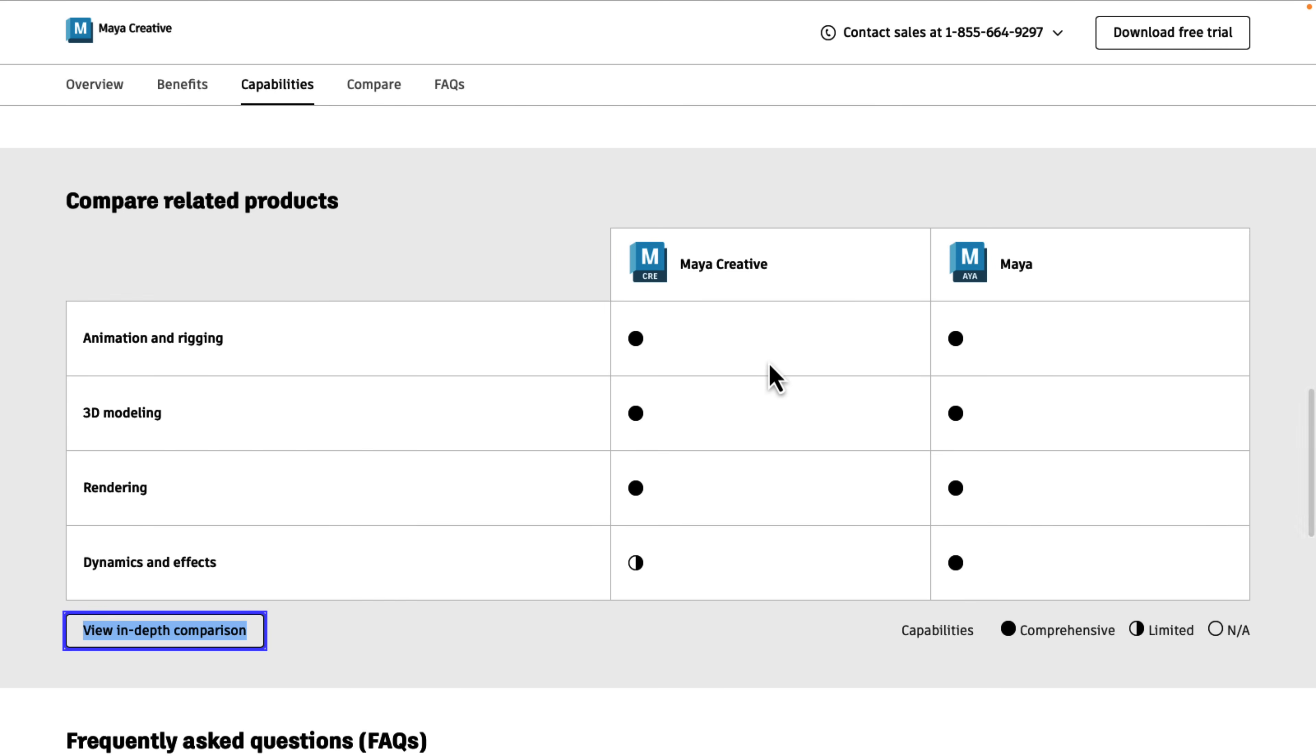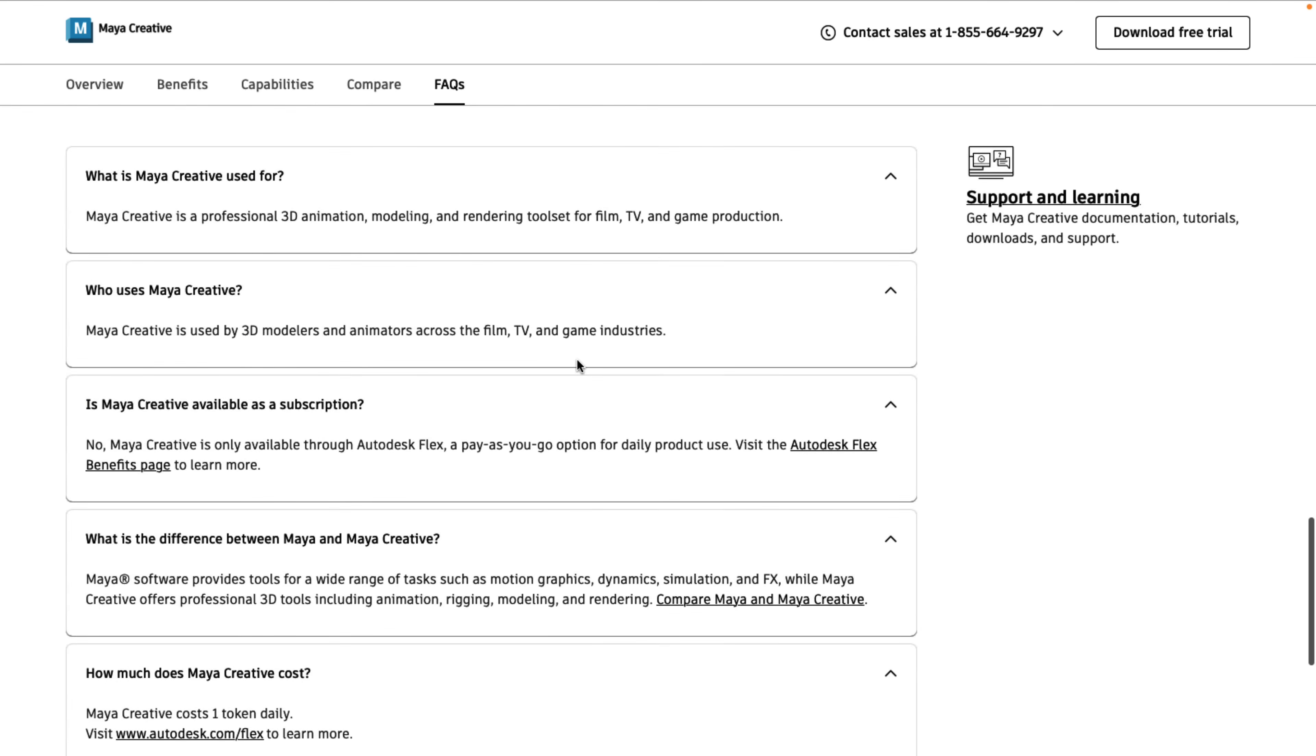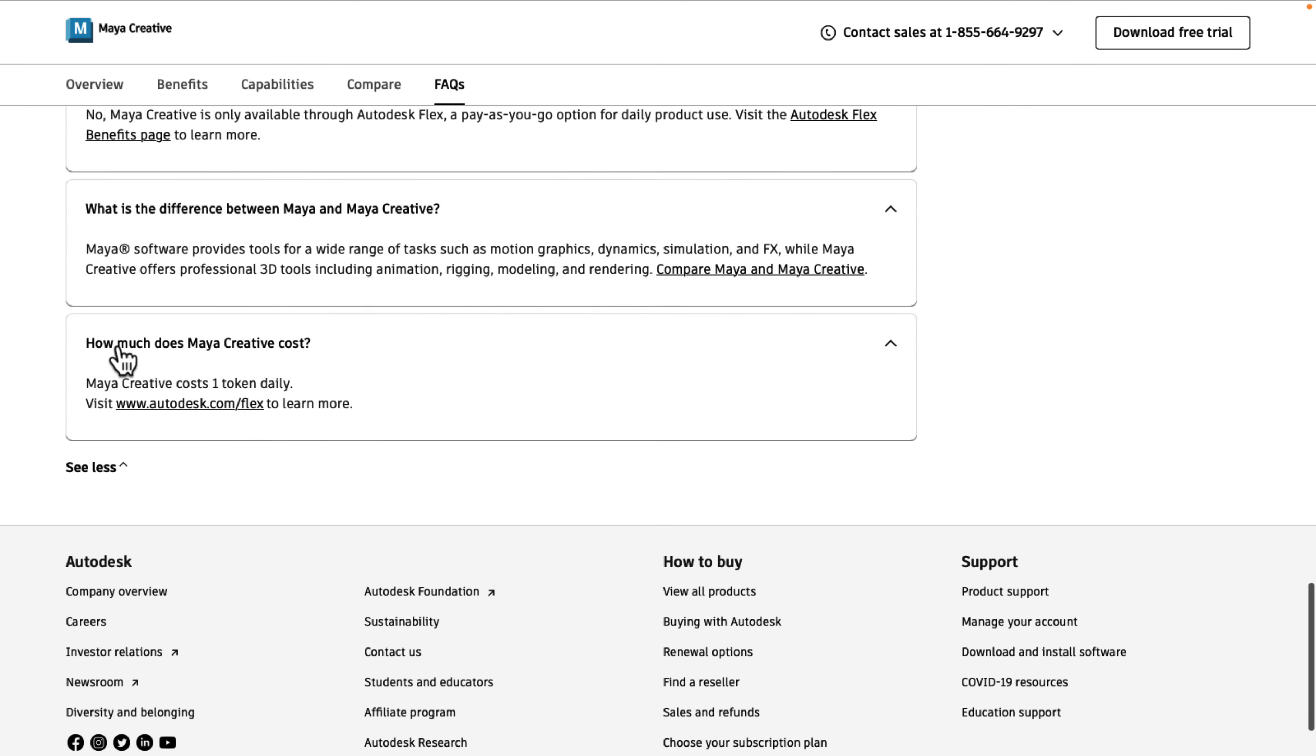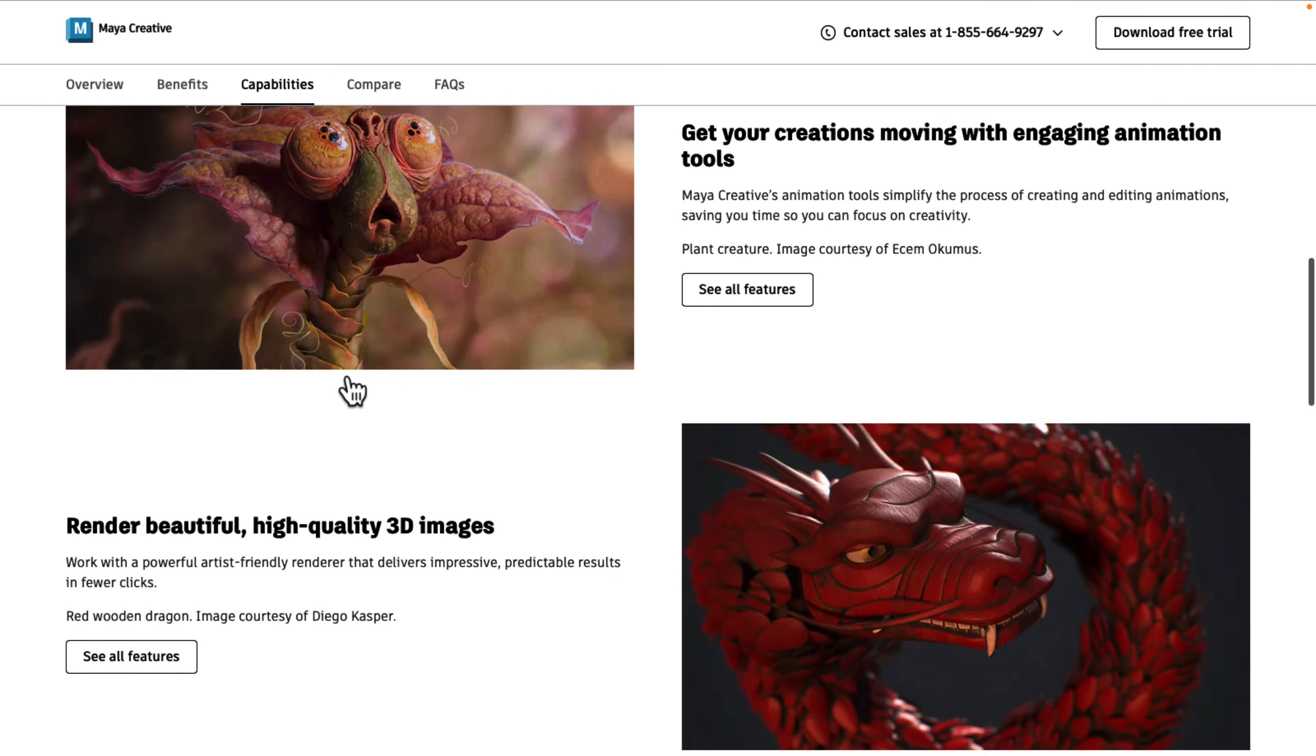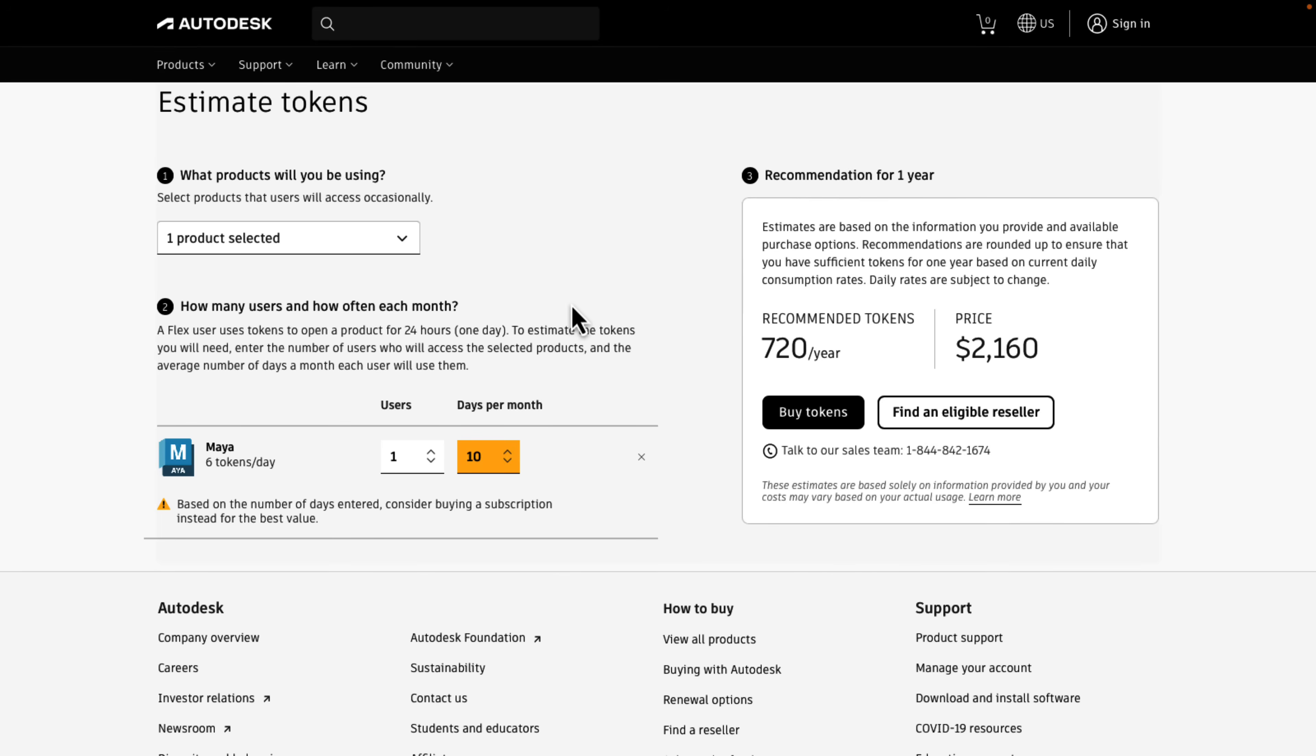So why am I saying that six version? Well, if you go on down to the frequently asked question, you will see, how much does Maya Creative cost? It costs one token per day. Okay, so that is the ultimate catch and the but here.